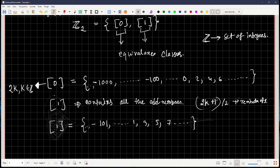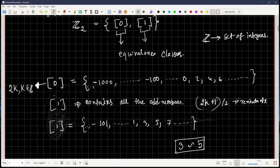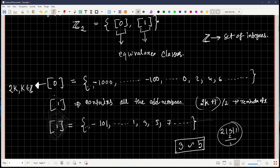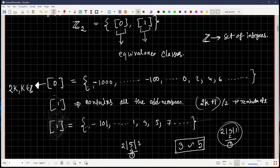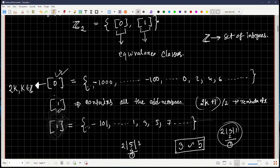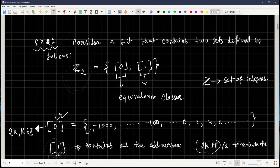The reason they are called equivalence classes is that when you say 3 and 5 are equivalent to each other, you specify the equivalence relation. In this case, dividing by 2 gives remainder 1 for both 3 and 5, so in terms of the remainder they are equivalent. When talking about [0], the remainder is 0; when talking about [1], the remainder is 1 — modulo 2. Z₂ means this collection of equivalence classes, so this is another example of a family of sets.